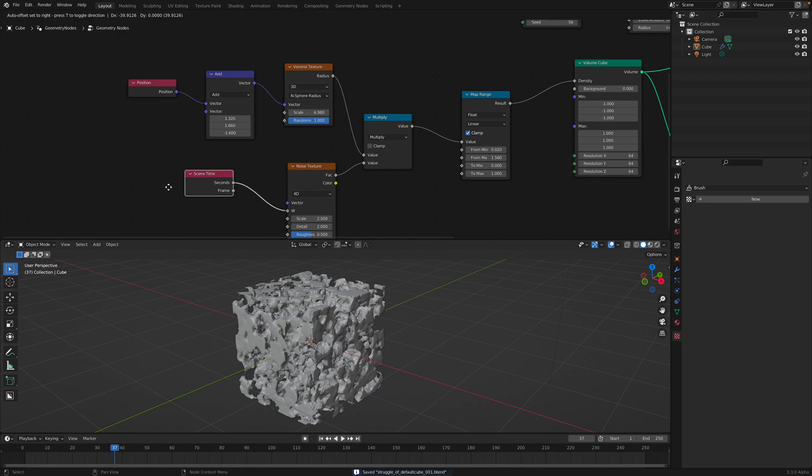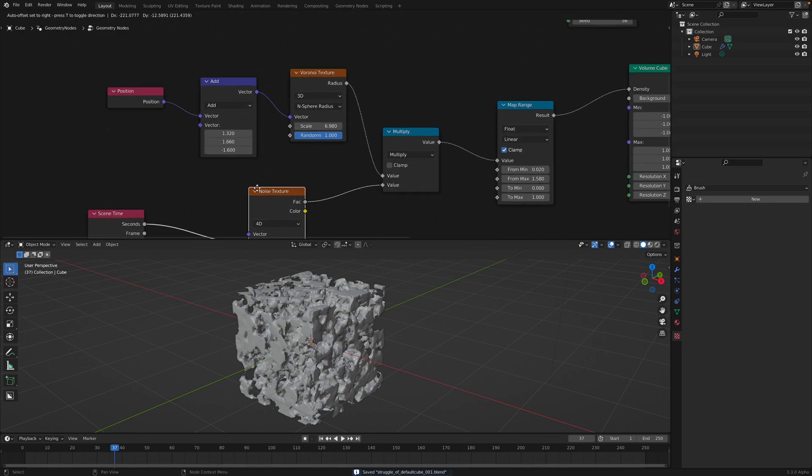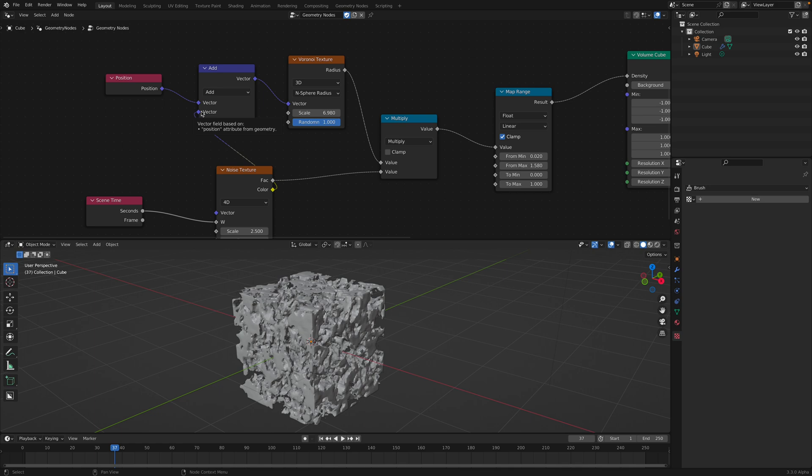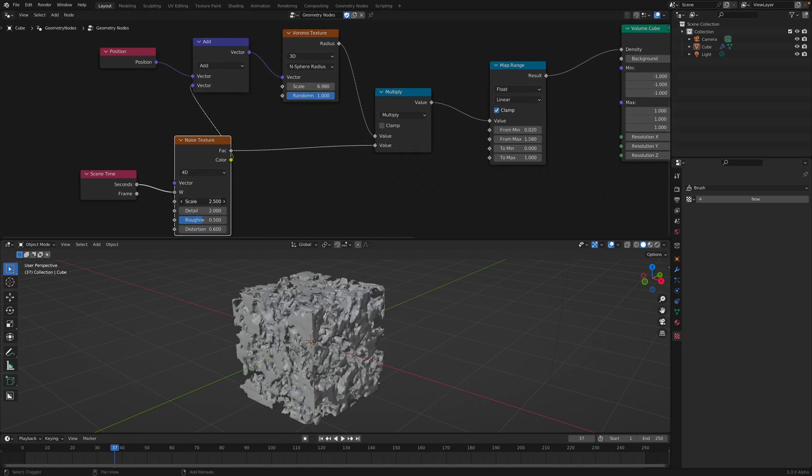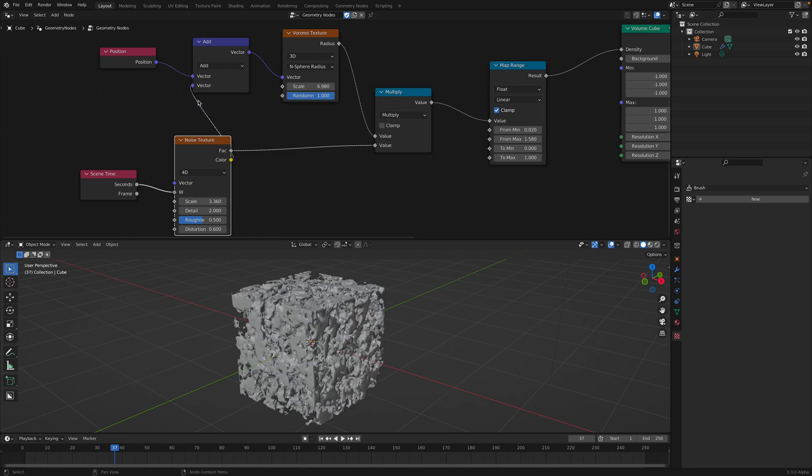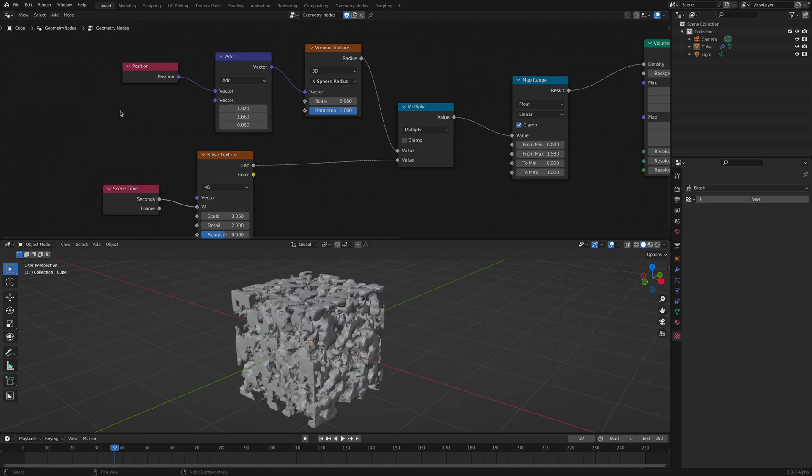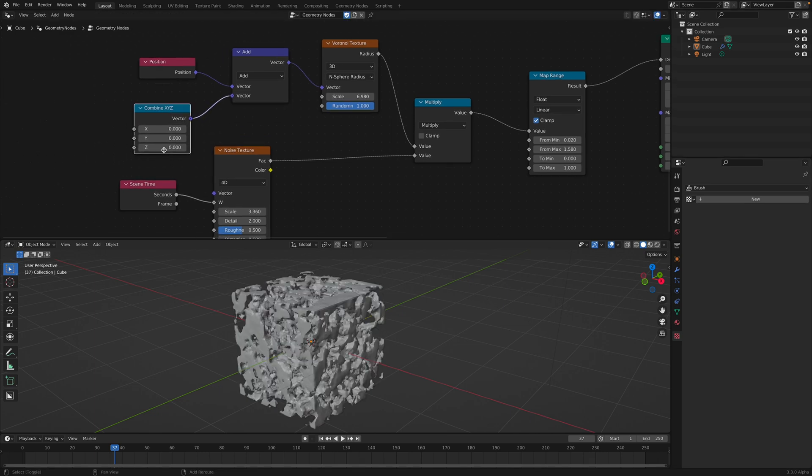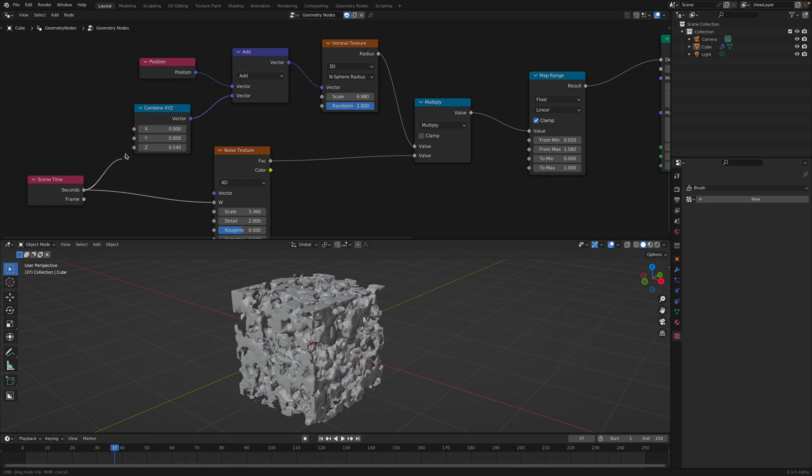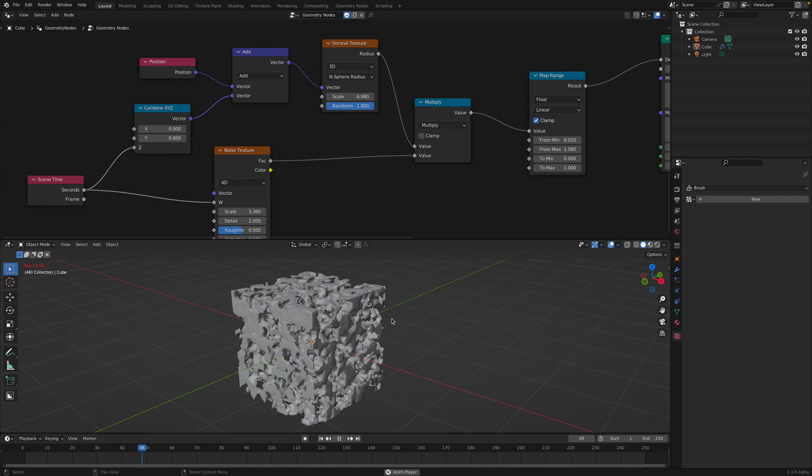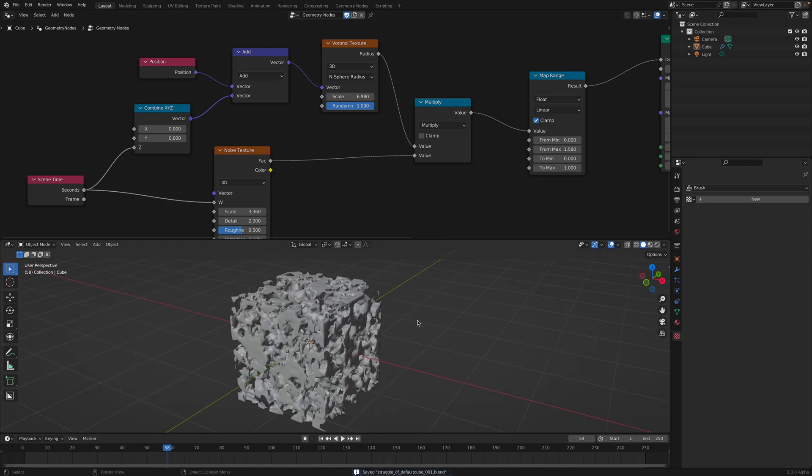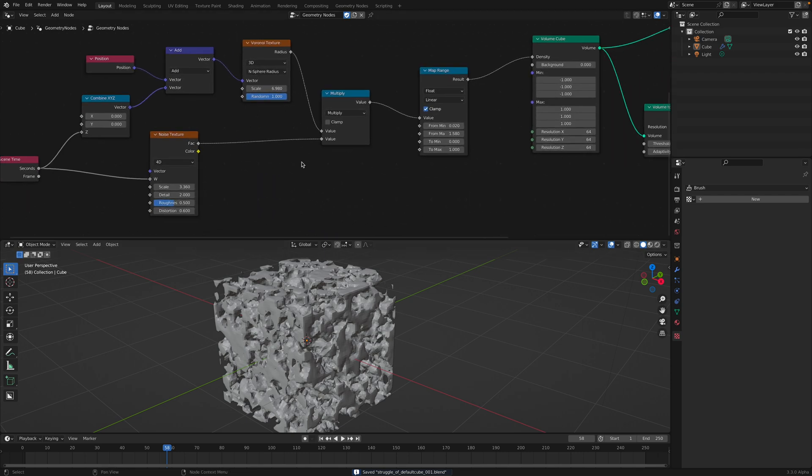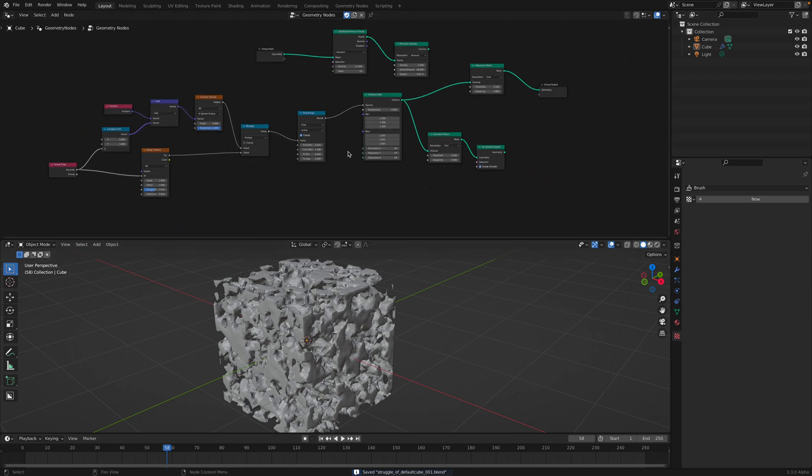Or you know, just combine, plug this in and animate the Z. If you look at some older video, there is a way actually you can turn any 3D objects into volume.